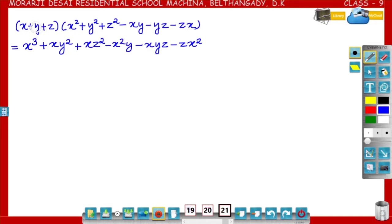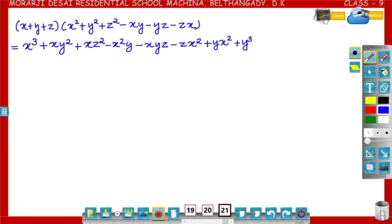Now multiply with y: y into x square is yx square. y into plus y square is plus y cube. y into z square is plus yz square.